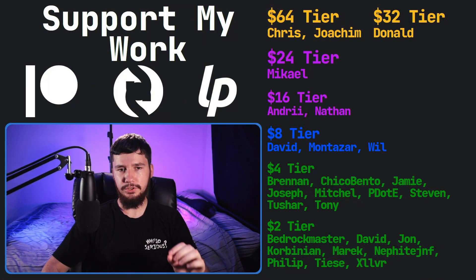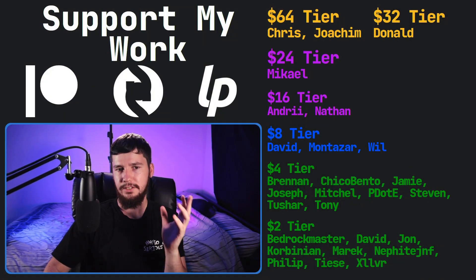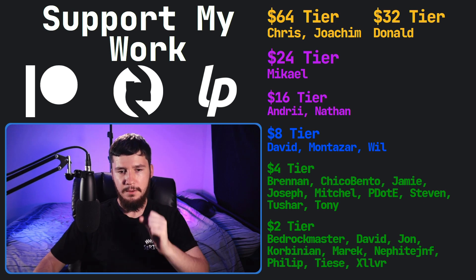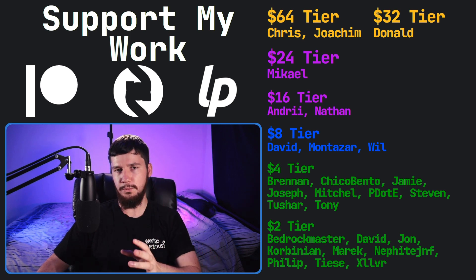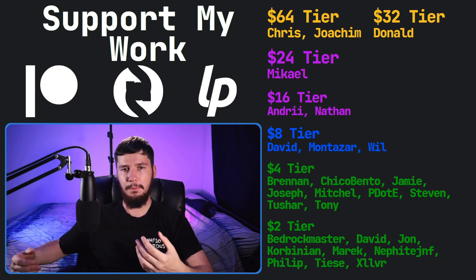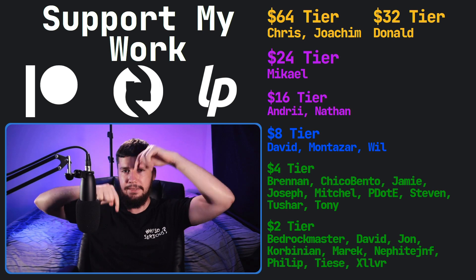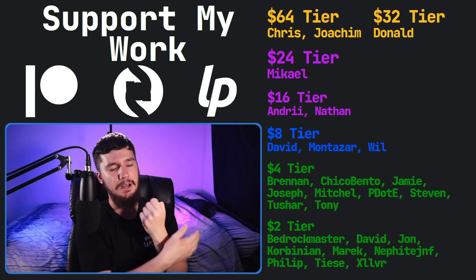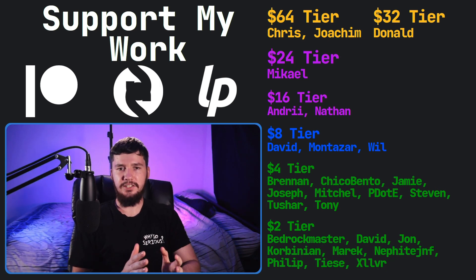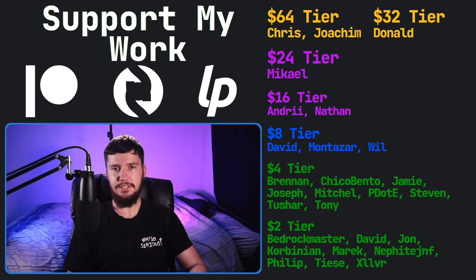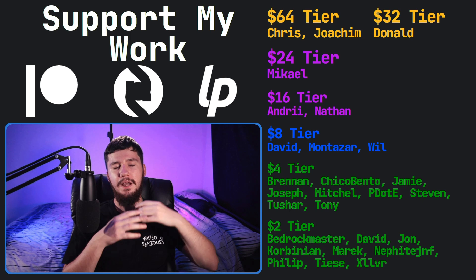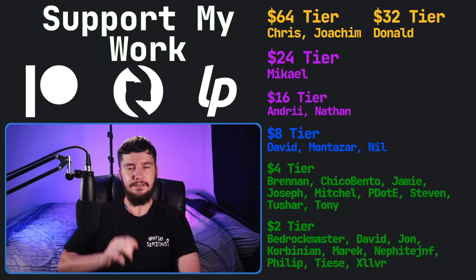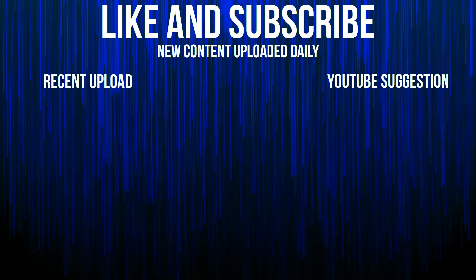So, I think that's going to be everything for me. But before I go, I would like to thank my supporters. So, a special thank you to Chris, Joachim, Donald, Michael, Andre, Nathan, David, Monster, Will, Brennan, Chica Bento, Jamie, Joseph, Mitchell, Peter D, Steven, Tony, Tushar, and all of my $2 supporters. If you'd like to support my work, I've got links down below to all of my things. I've got my podcast, Tech Over Tea, available basically anywhere. And then this channel is available on Odyssey, Library, and Bitchute, if you want to watch on a platform that isn't YouTube. So, I think that's pretty much everything for me, and I'm out.